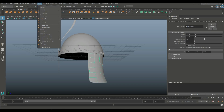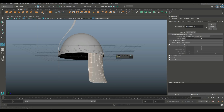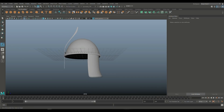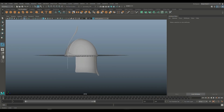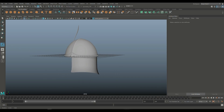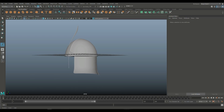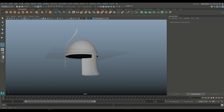Let's go to Mesh and Smooth and actually smooth it — level two. So you have it. From there, we need to worry about the cheek pieces and a face guard.